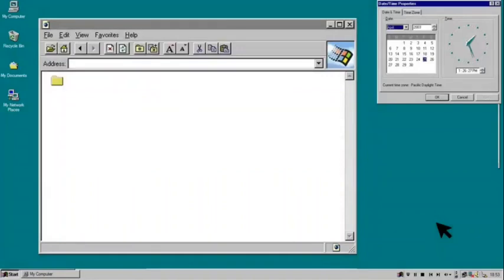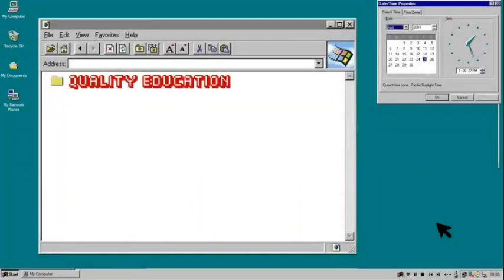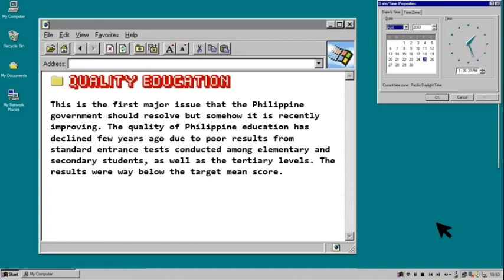Good afternoon. My name is Francesca Chilmanuel and the topic assigned to me is quality and budget education. Quality education is the first major issue that the Philippine government should resolve, but somehow it is recently improving. The quality of Philippine education has declined a few years ago due to poor results from standard entrance tests conducted among elementary, secondary, and tertiary level students. The results were way below the target mean score.